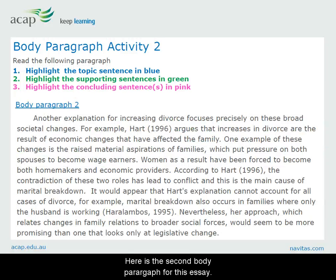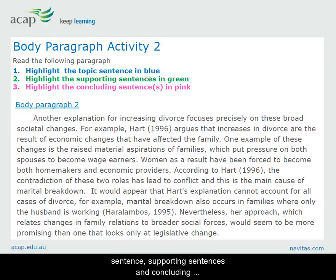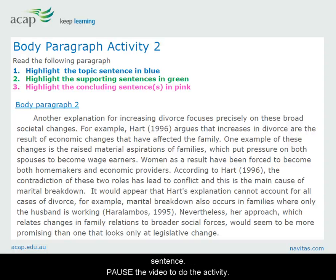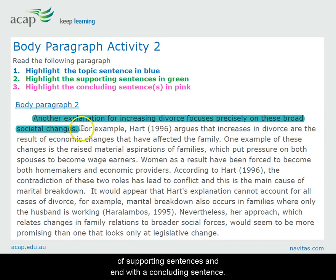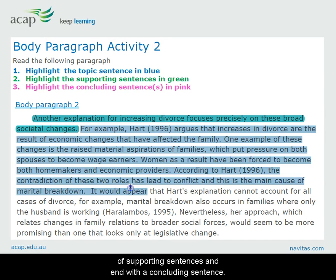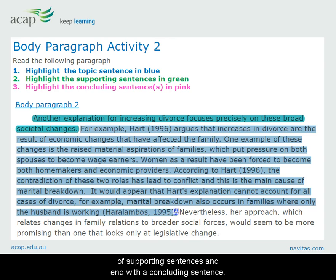Here is the second body paragraph for this essay. Try the same activity with this one — identify the topic sentence, supporting sentences and concluding sentence. Pause the video to do the activity. Again, for this body paragraph we start with the topic sentence, follow with a series of supporting sentences and end with the concluding sentence.